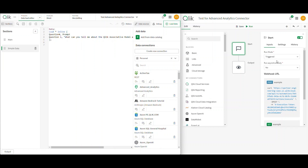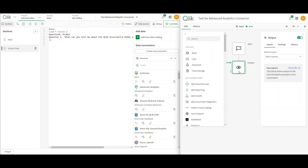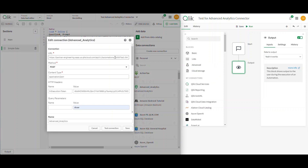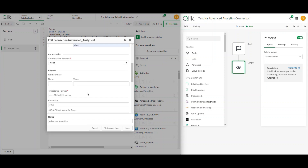What I did was create a very simple app automation. If you create a brand new one with a start block set to be triggered, it will give you the information you need for a POST command — it shows you the URL you need and tells you to use the X-Execution-Token in the header. For testing, all I'm going to do is output 'yay it works.' My goal is to pass some data as a server-side extension through the Advanced Analytics Connector and get that response back.